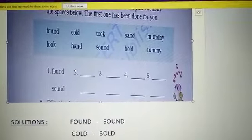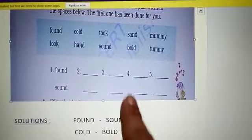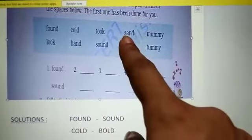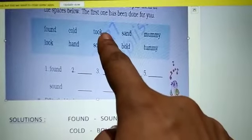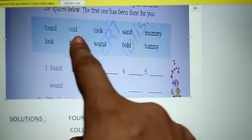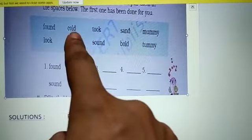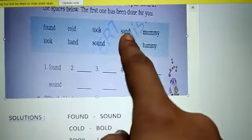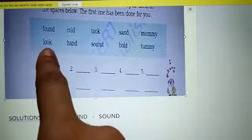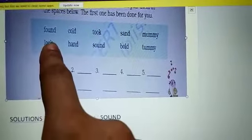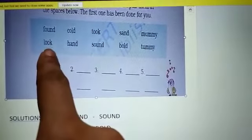Here the solutions are there. Cold and bold. Next word is 'took.' Speak again these words: found, cold, sent, mummy, look. You can match the sound with 'took' — took and look.